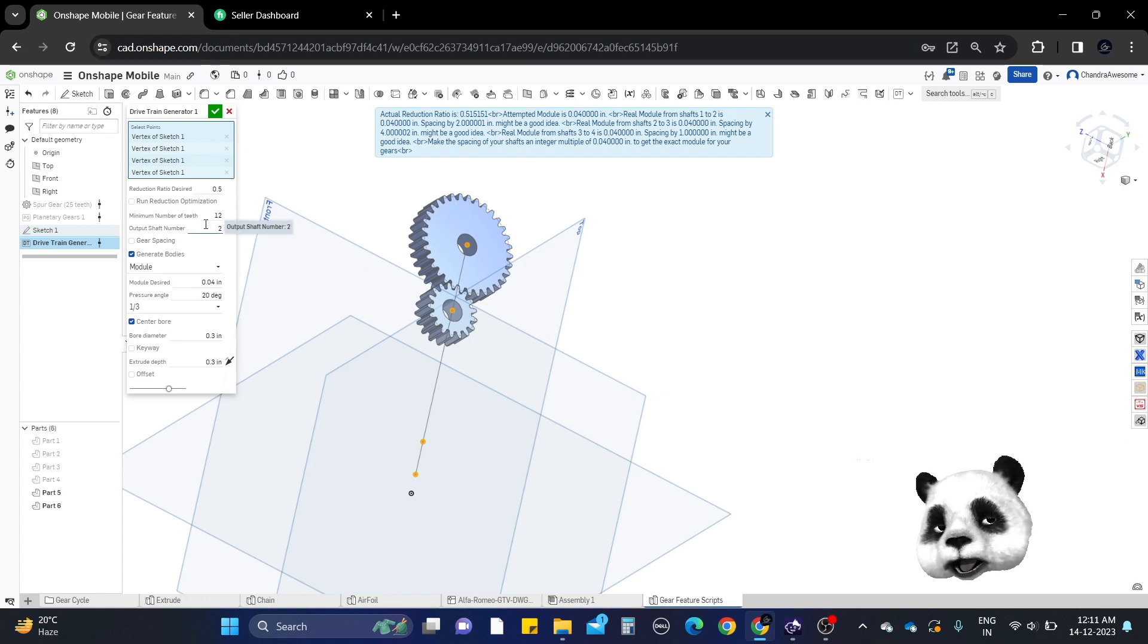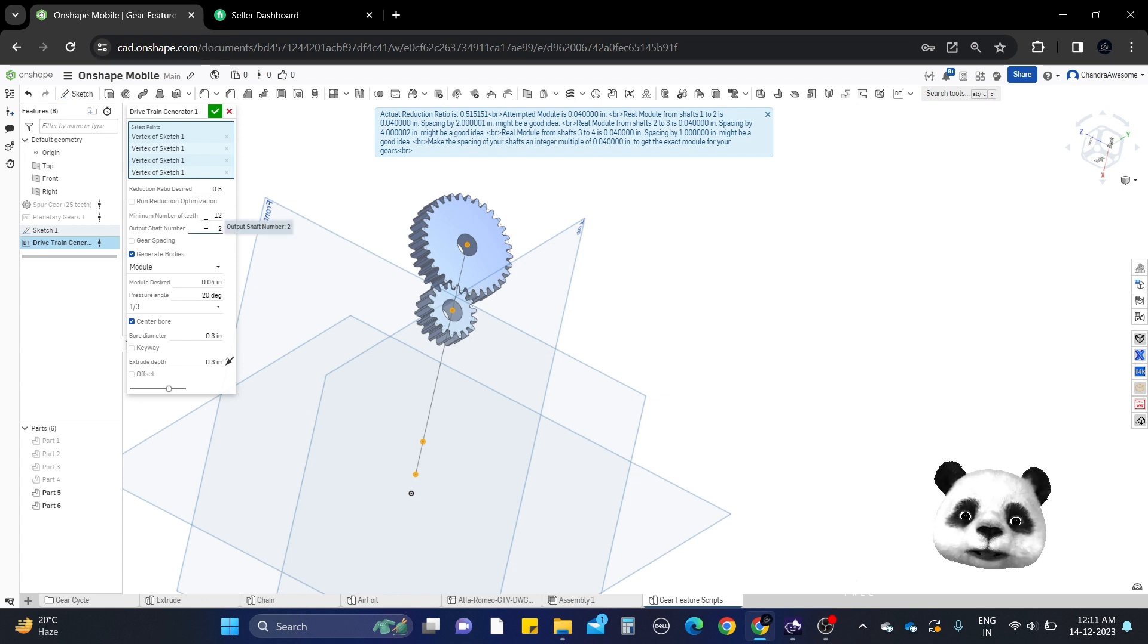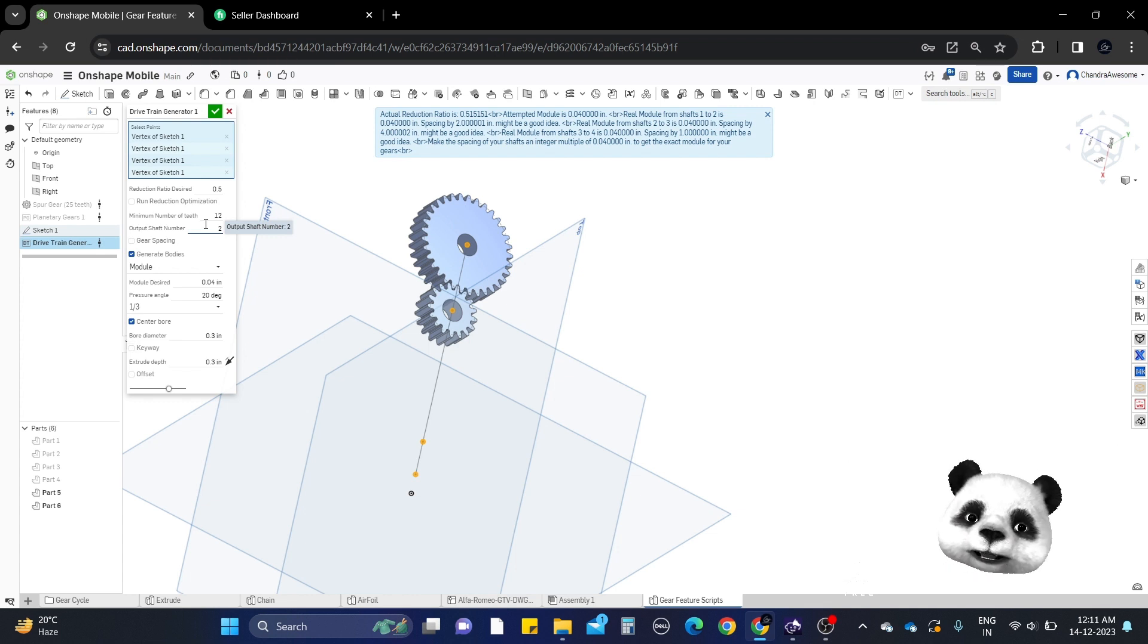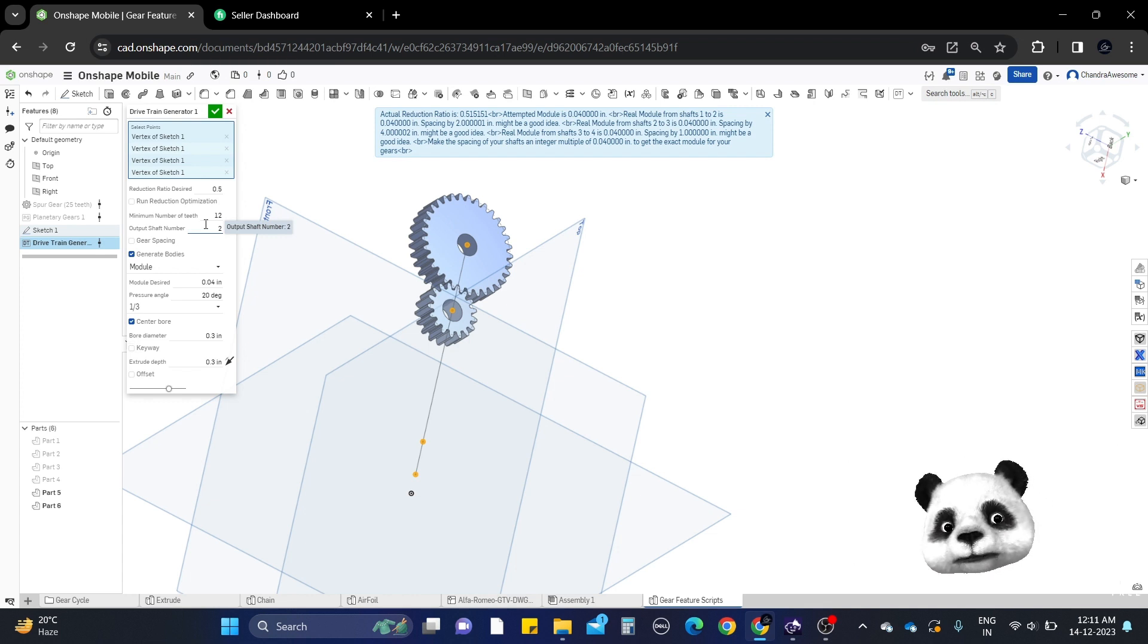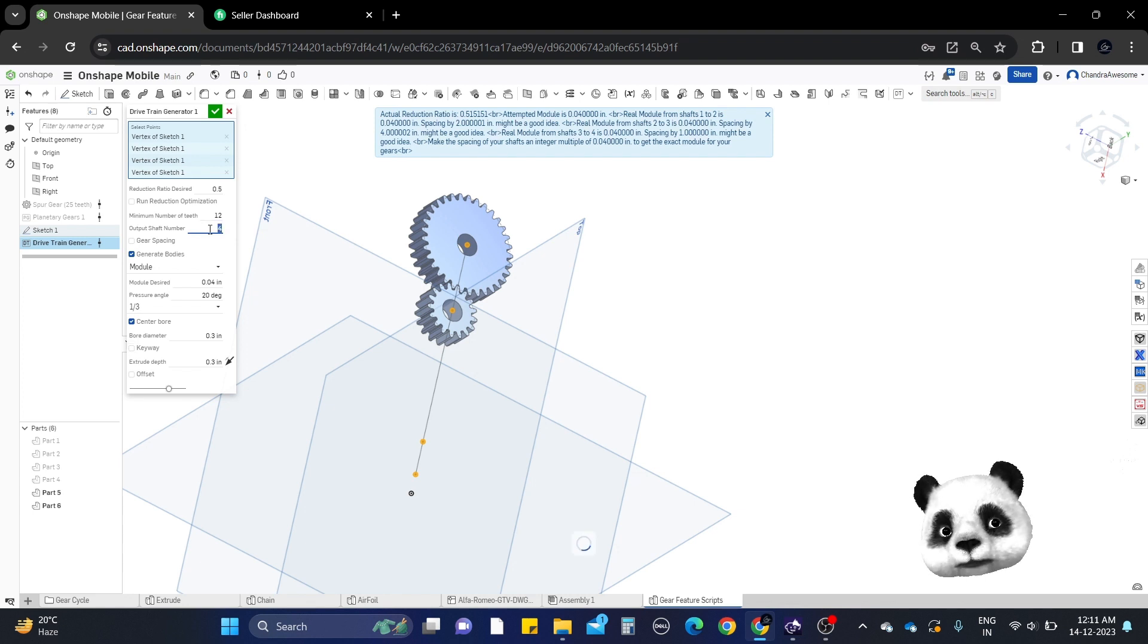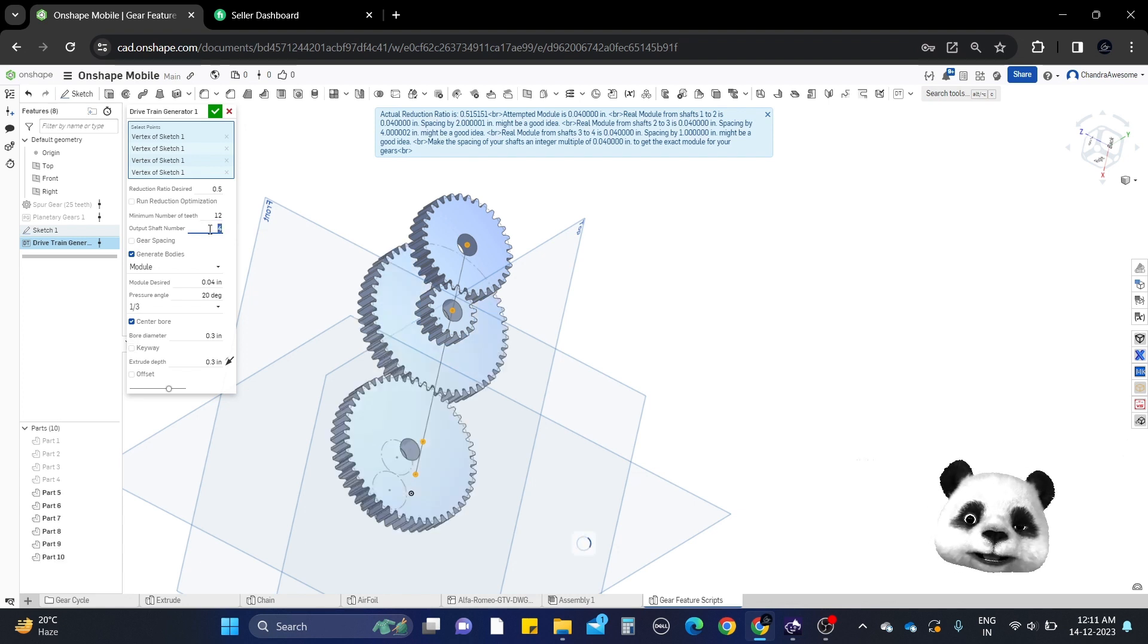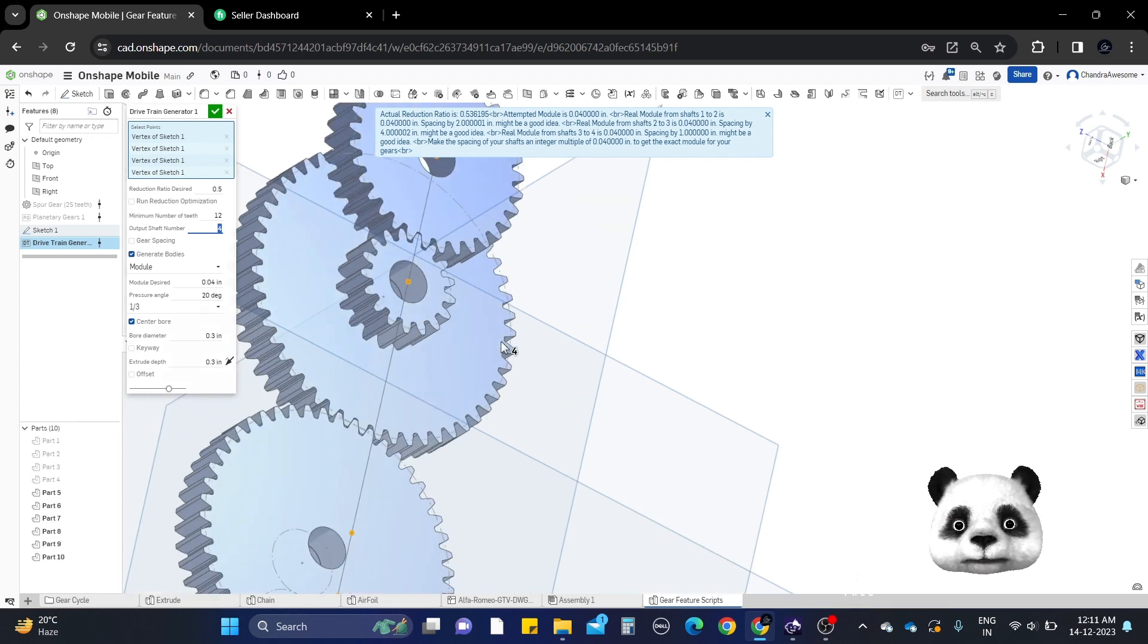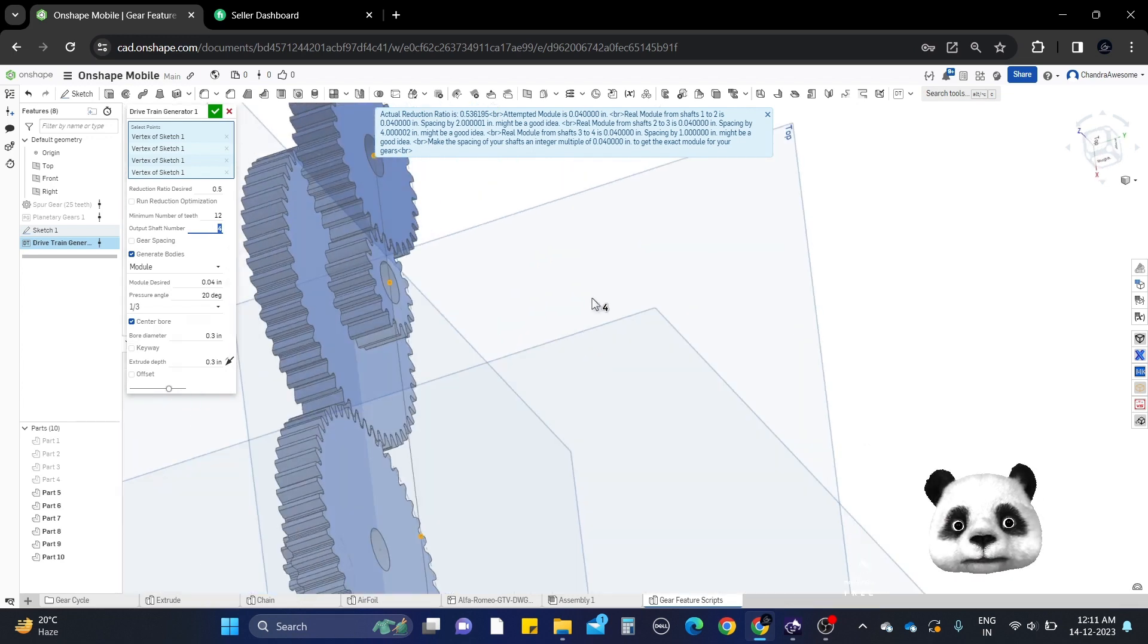Here we have both points selected. Let's regenerate with different numbers. Now we can see the gears are formed with the same dimensions.